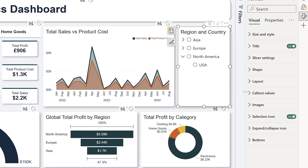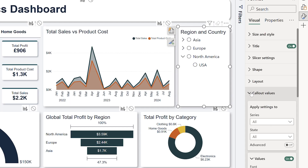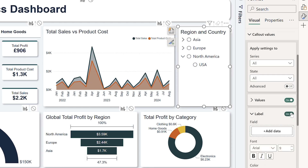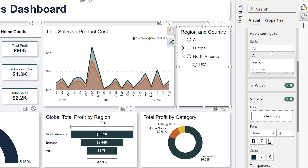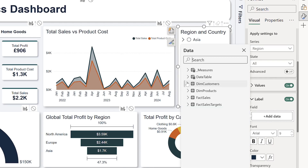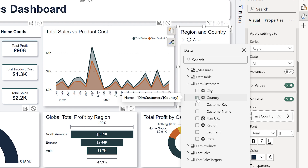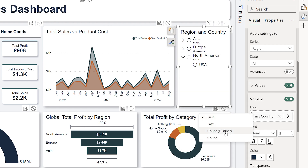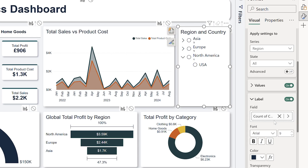Now we're going to add a label. If you've watched my card video, you'll have seen labels before. Essentially, a label provides extra context. Here I want to show the number of options against the region, so we perform a distinct count of countries to display. Remember, a distinct count tallies up the unique values, while a regular count includes everything.